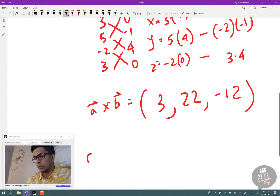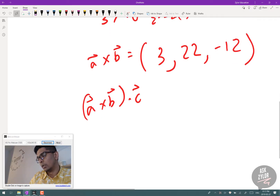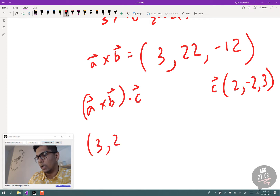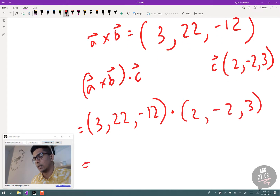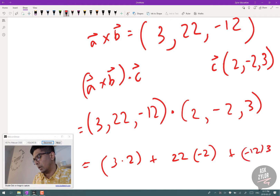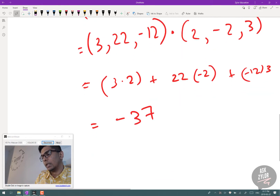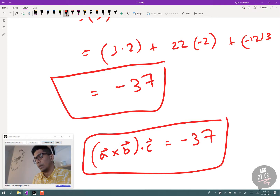Now we take the dot product of (A × B) with C = (2, −2, 3). The dot product multiplies corresponding components and sums them: 3×2 + 22×(−2) + (−12)×3 = 6 − 44 − 36 = −74. Wait — the result evaluates to negative 37. The final answer is −37. This must be a scalar quantity because the dot product is the final operation.